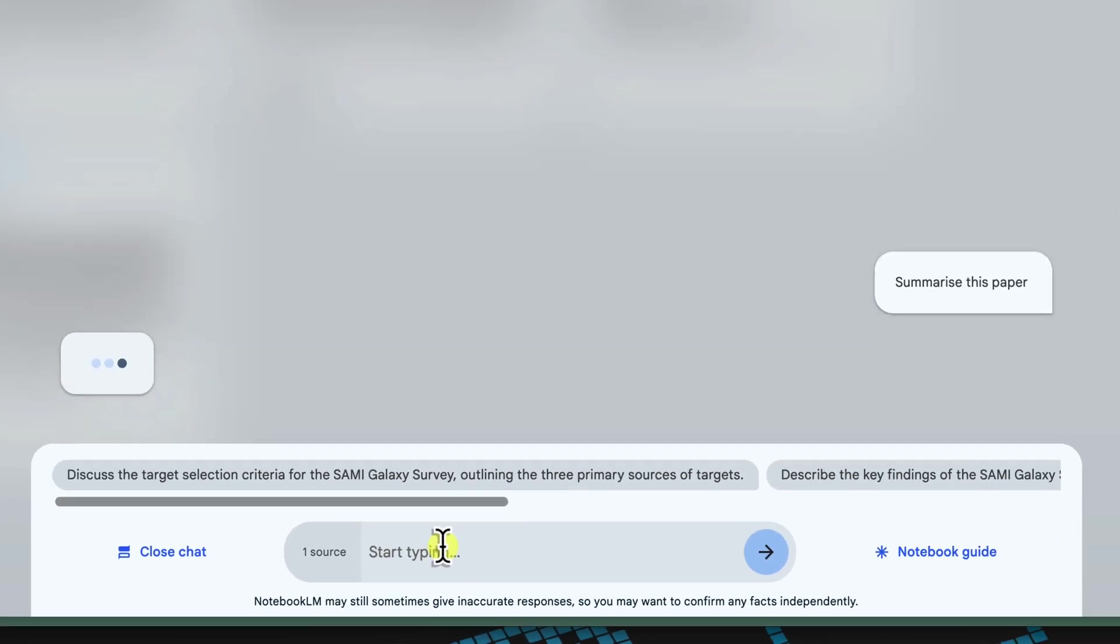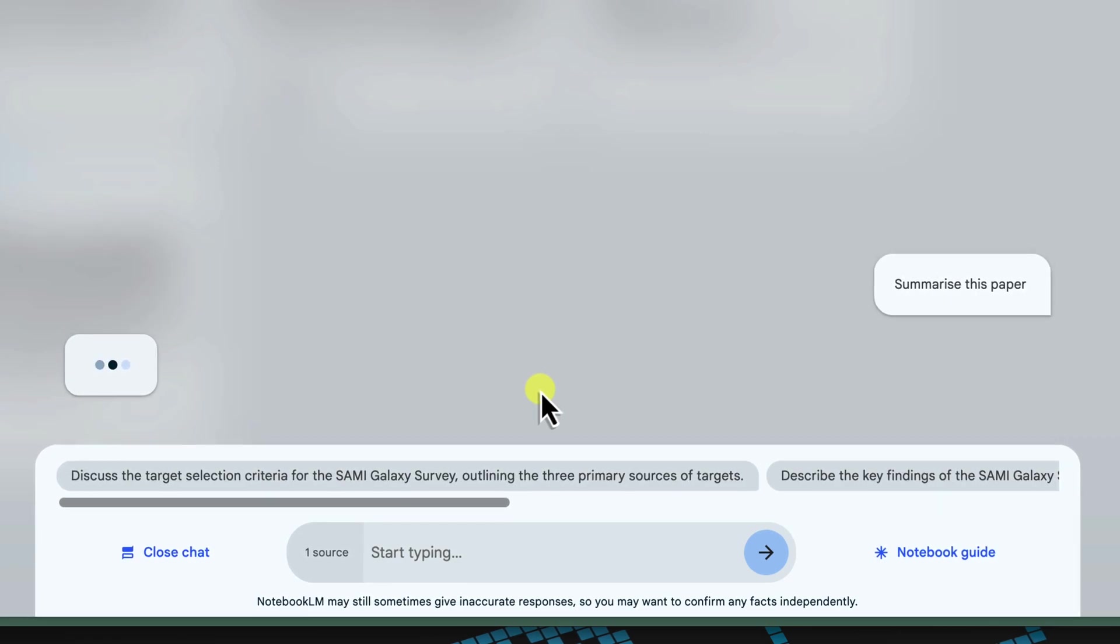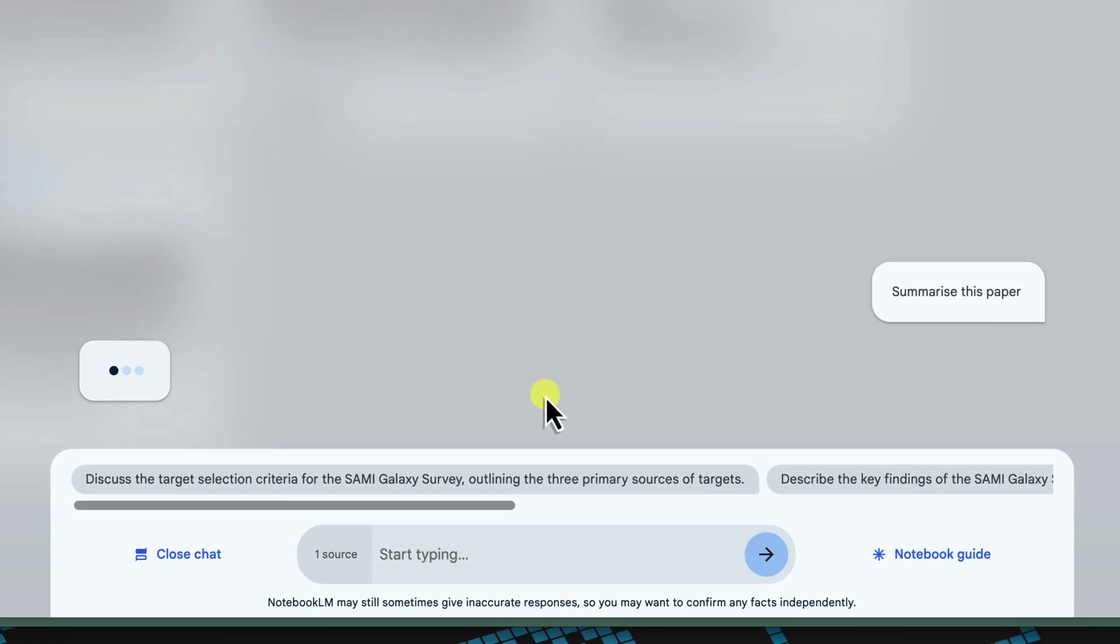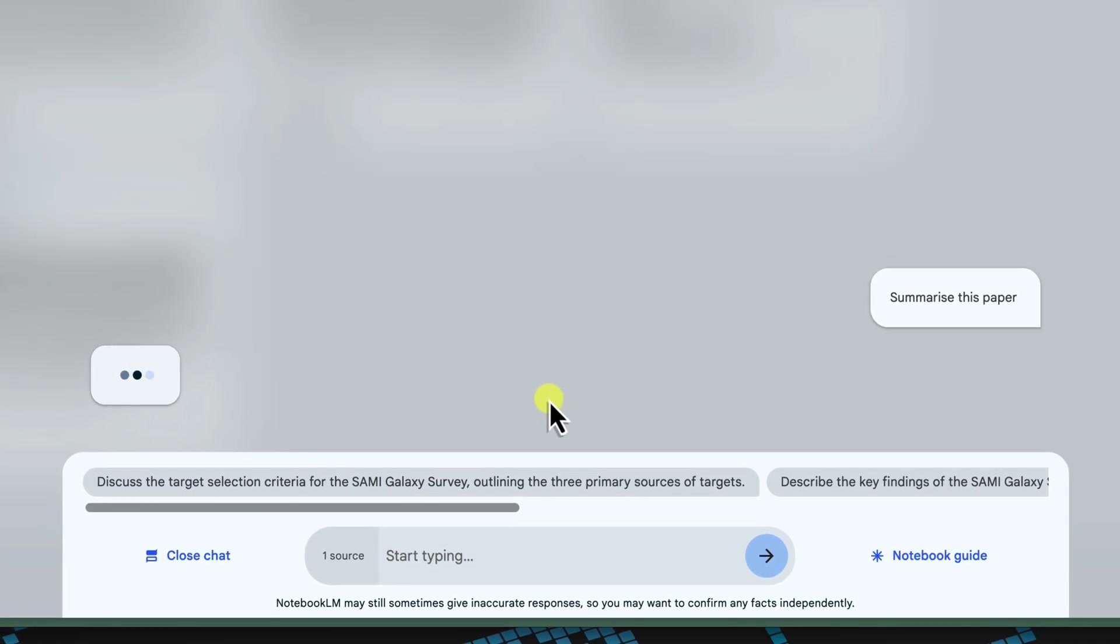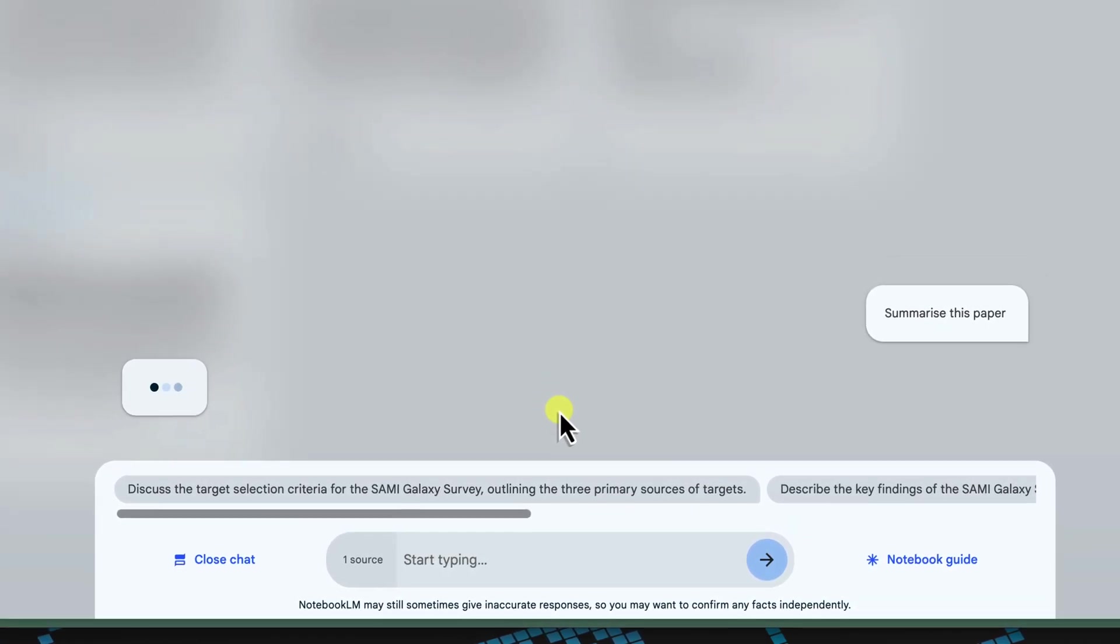Or, Please provide an overview of the key findings in this document. Watch as Notebook LM analyses your paper and generates a clear, concise summary. This summary can be incredibly helpful for reviewing your work, identifying key takeaways, or even preparing for presentations.